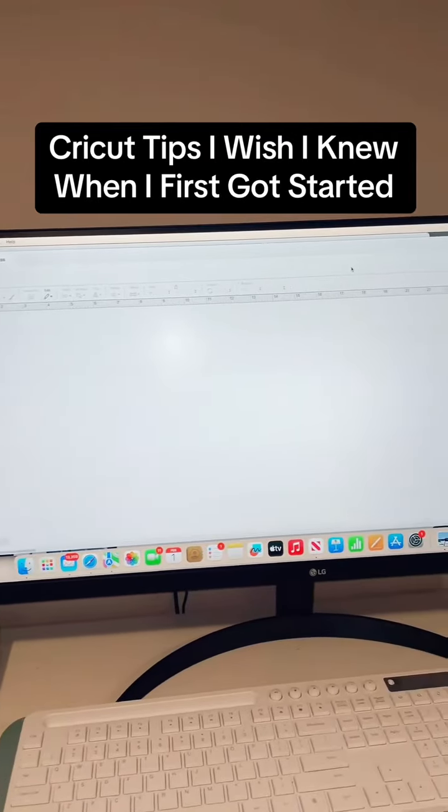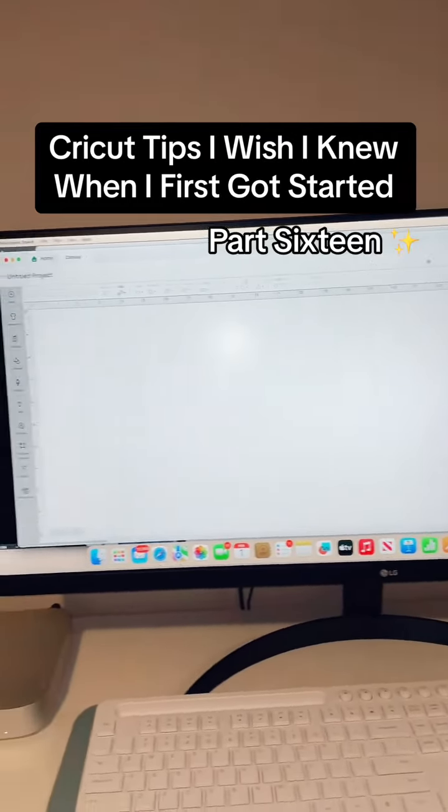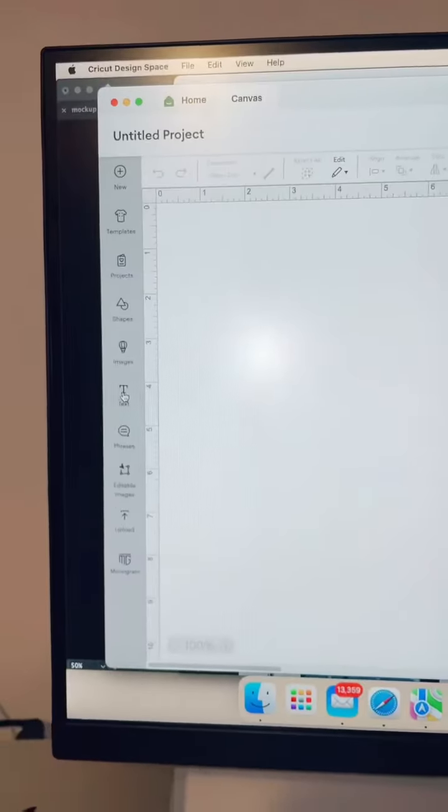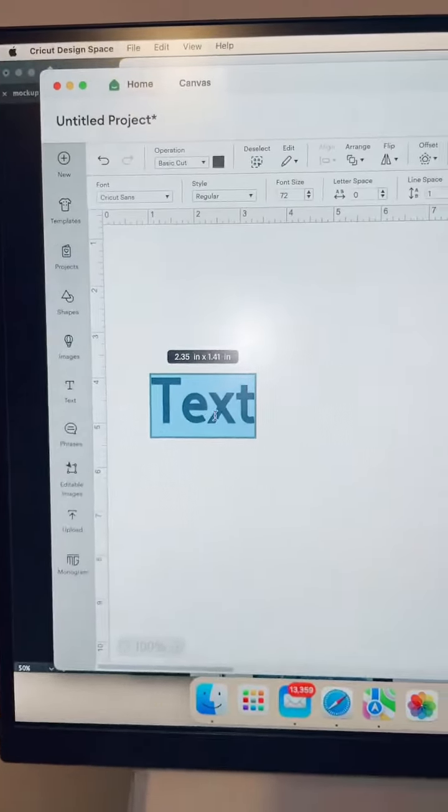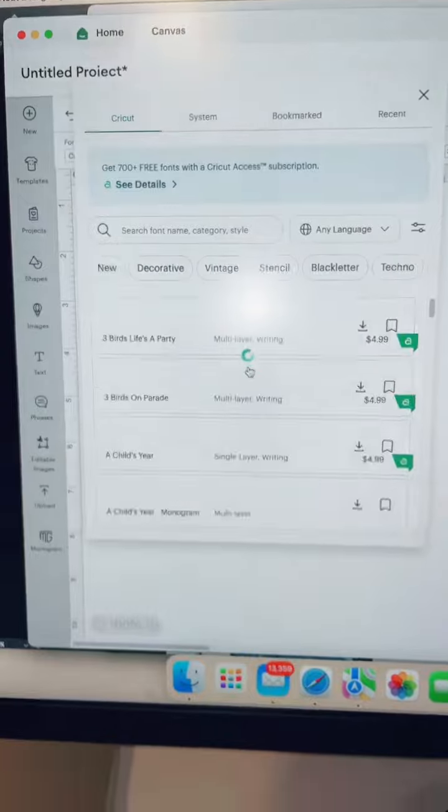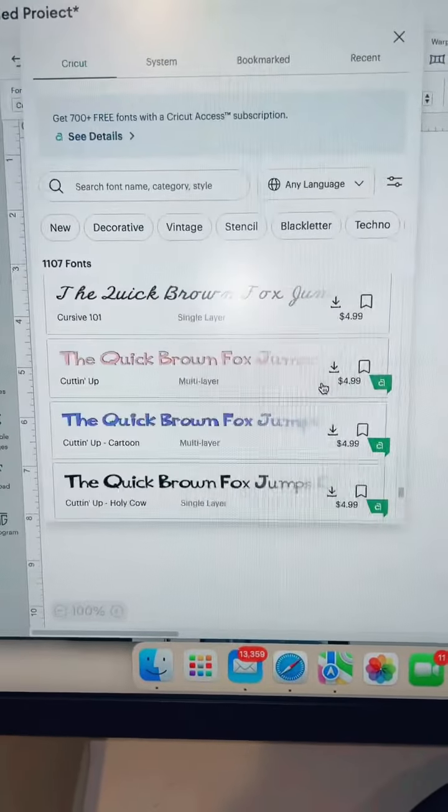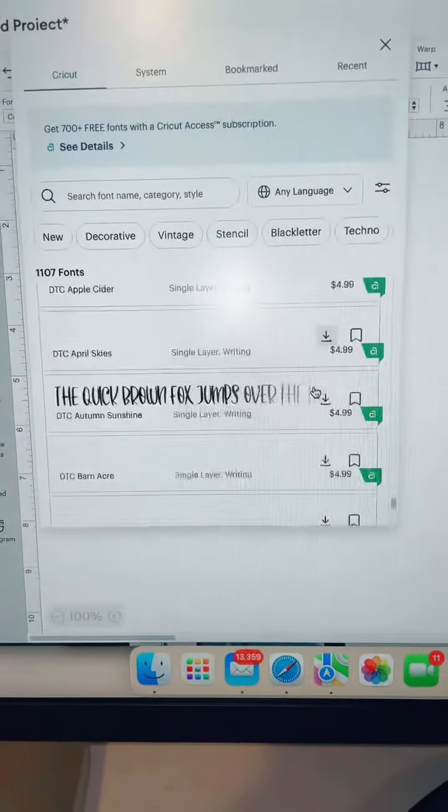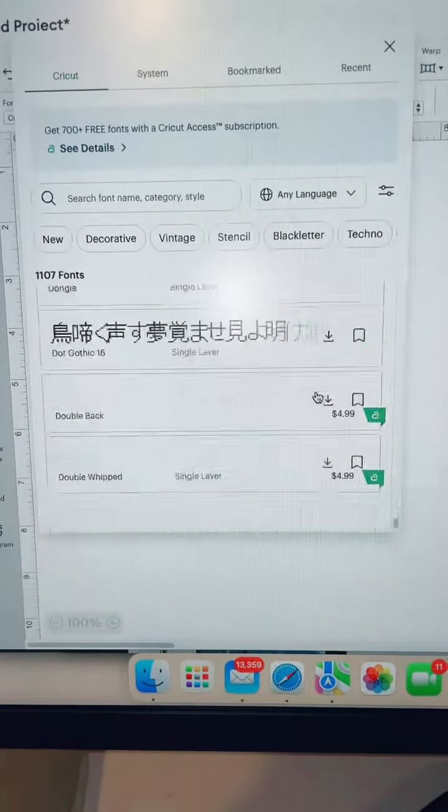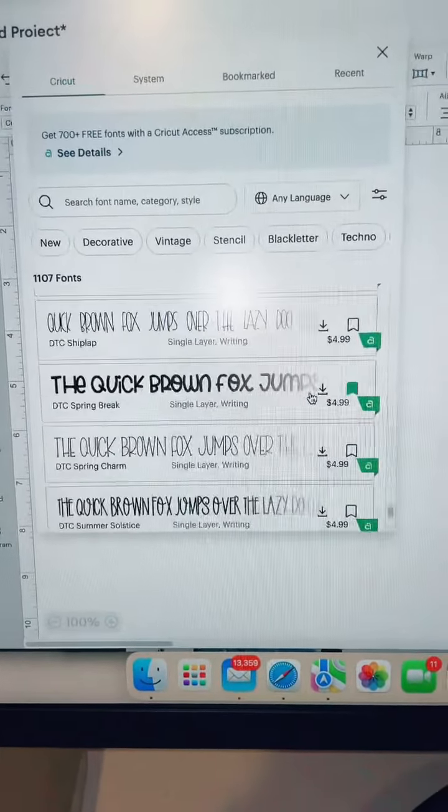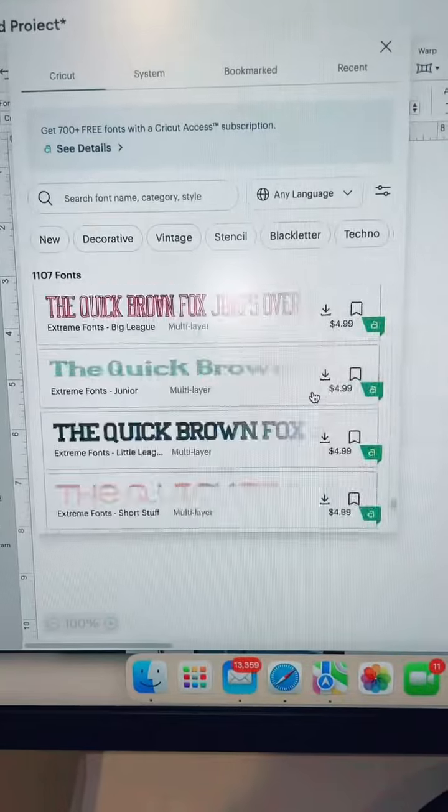Cricut tips I wish I knew when I first got started, part 16. Do you use Design Space but not the subscription and wish there was a way around this $4.99 fee? If you want to know where to get the best fonts for your Cricut projects, this video is for you.